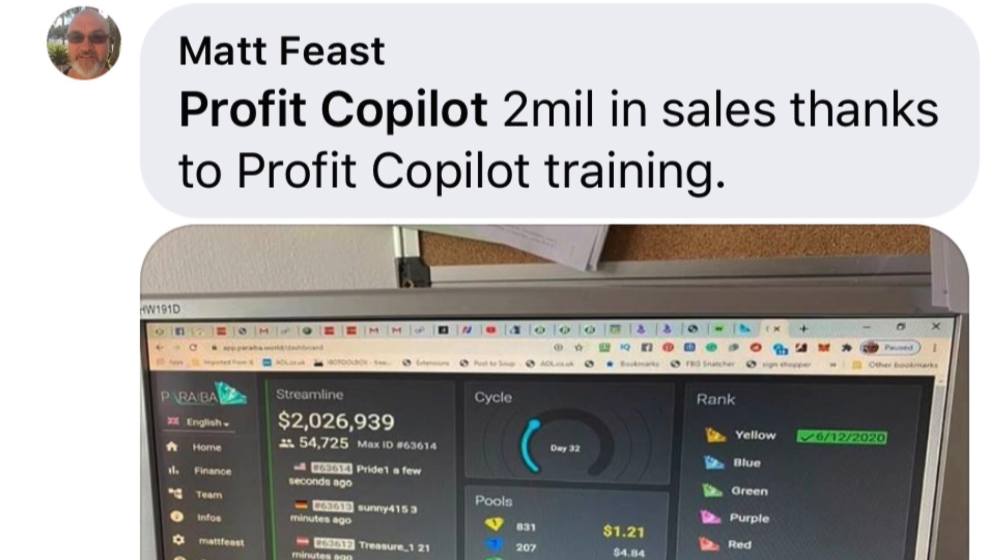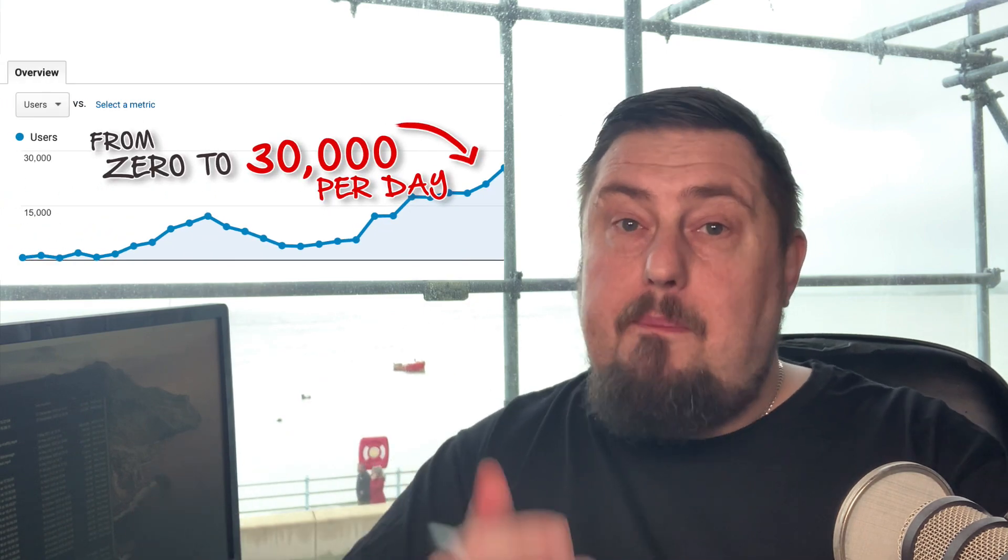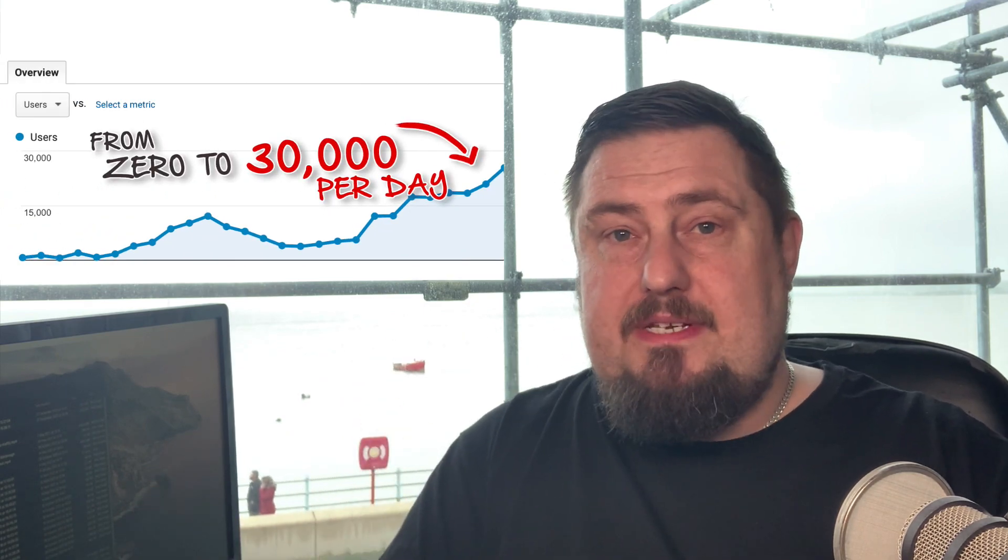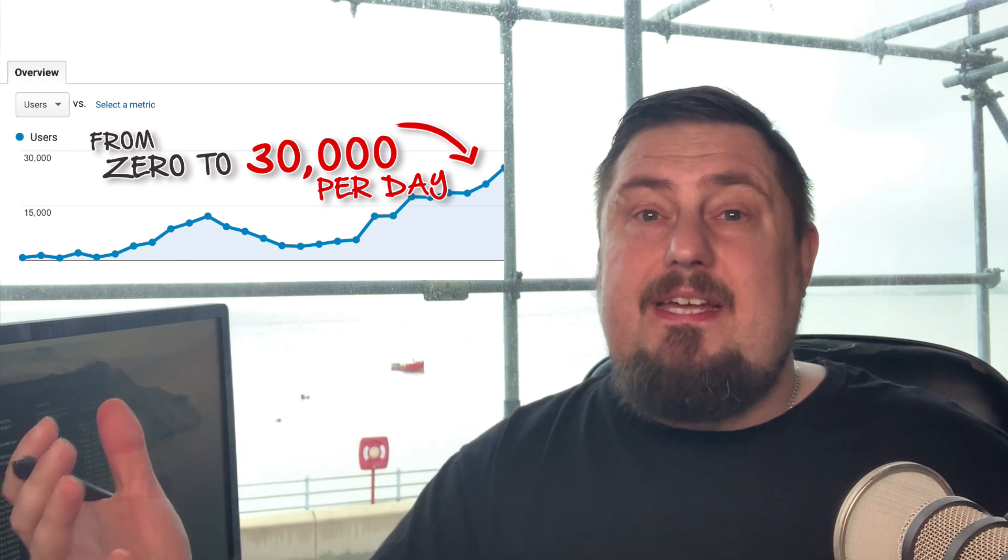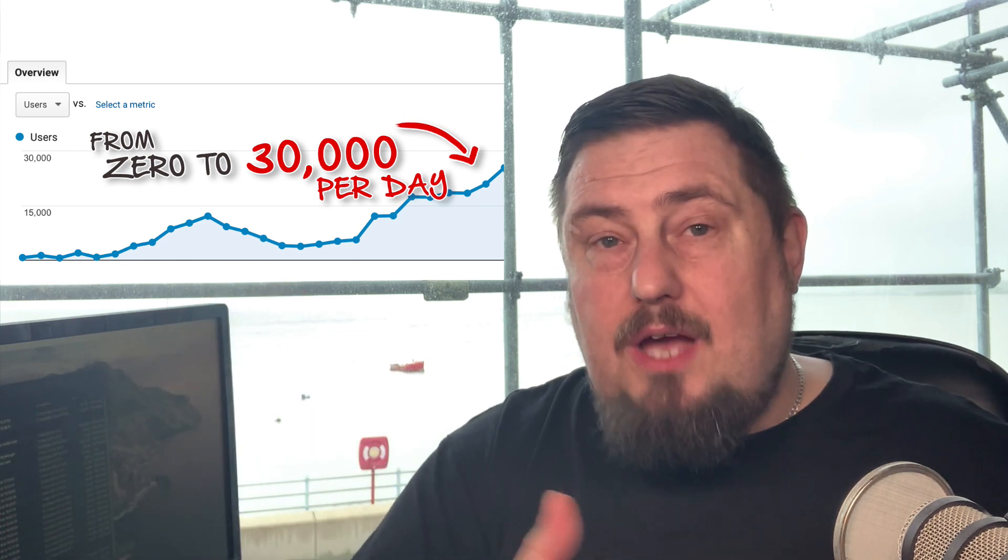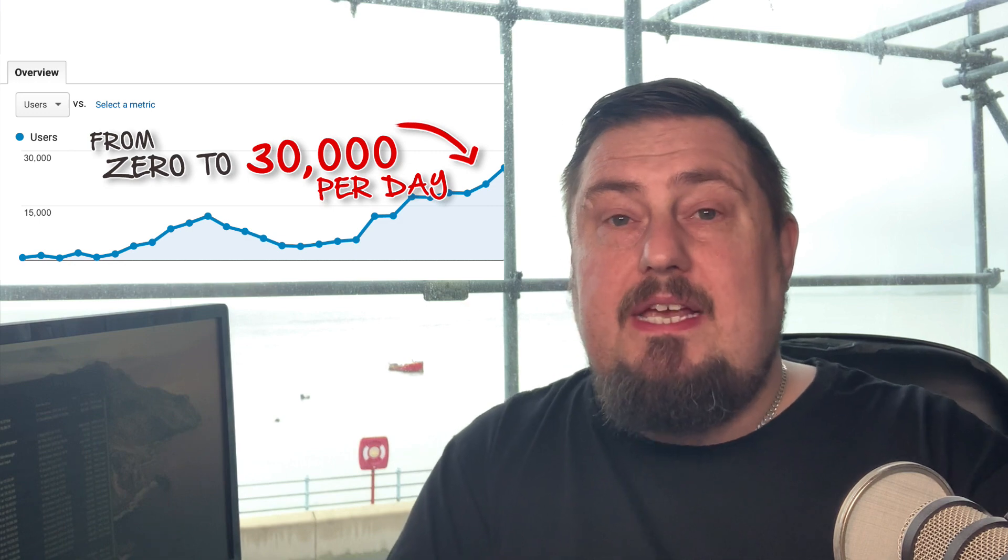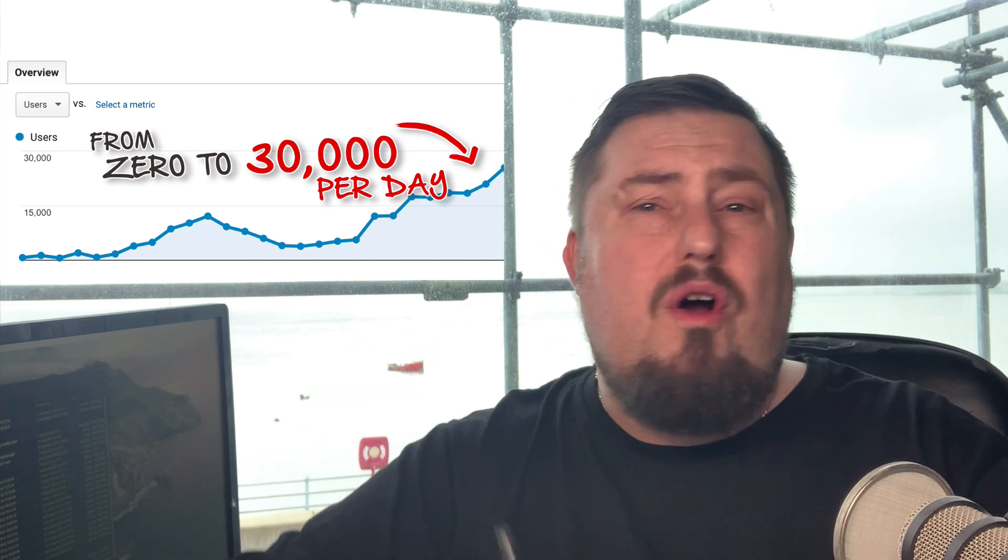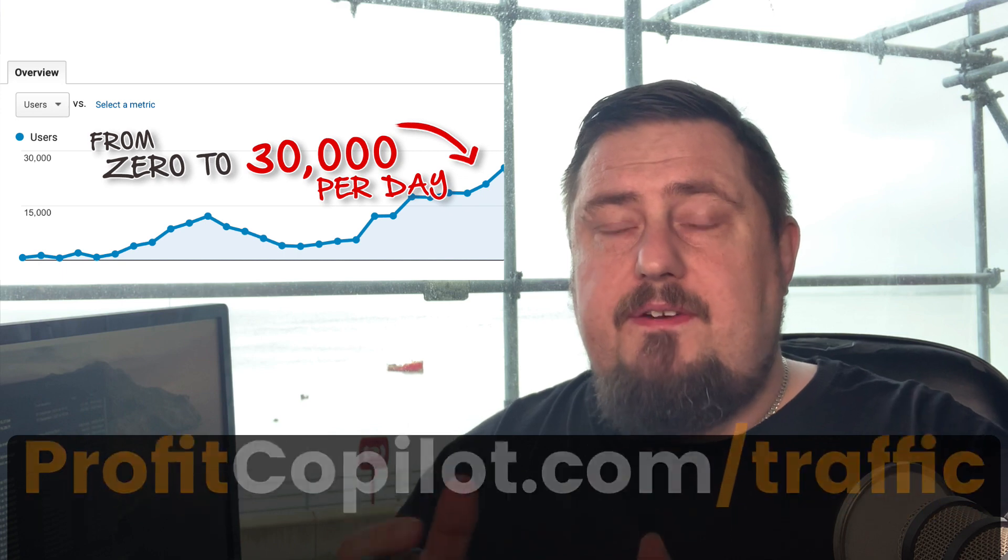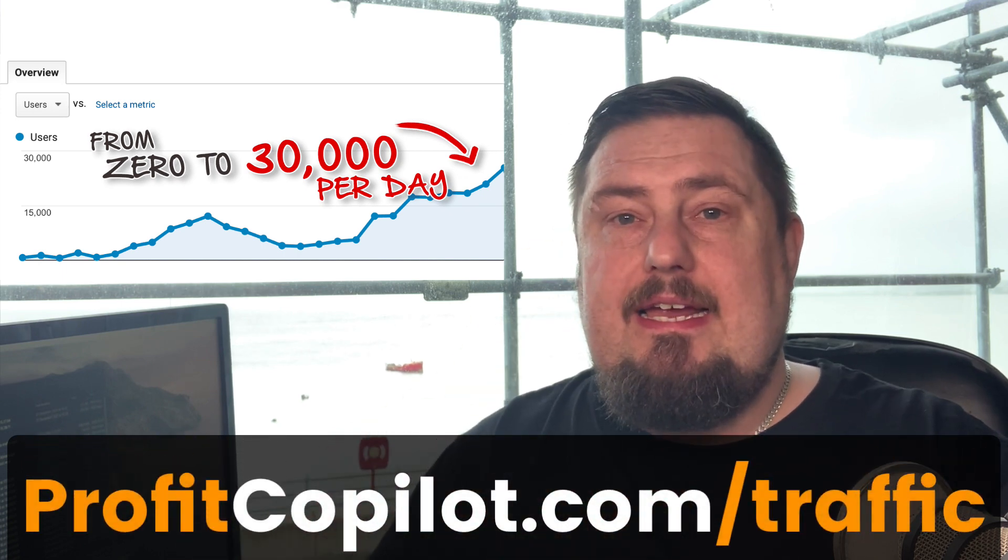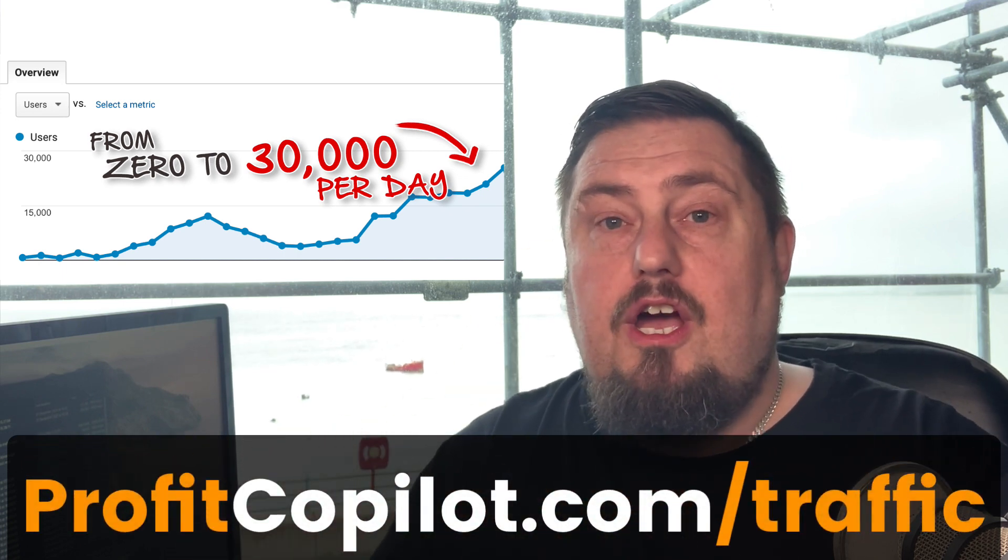Take a look at what Matt has done. He's one of my students and he has made over two million dollars using my traffic methods. And if you want to know the secret and you are serious about growing a popular and profitable Internet business, then of course you need more traffic because traffic equals money. So I will give you the secret traffic methods I never share on YouTube or anywhere else for free when you go to Profit Copilot dot com slash traffic and get that free training course.